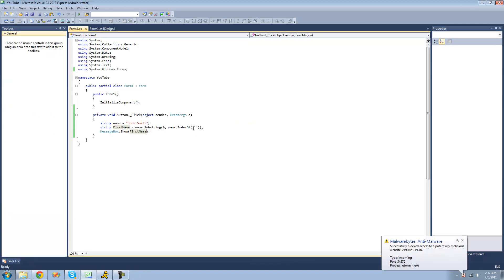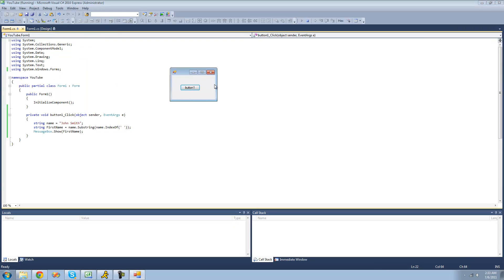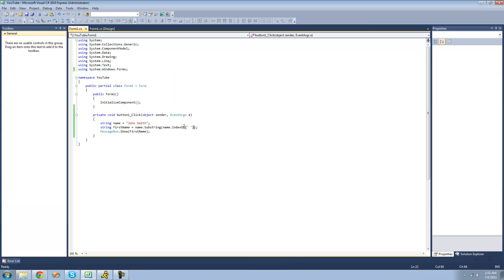We can use this to get 'Smith' as well. We can use the index of the space and put it at the beginning, so it will start at the index of the space and then read to the end. We'll copy this code and paste it, and we don't need a second parameter because it will just read to the end of the string. We should just get 'Smith', but as you can see, there's a space at the beginning — that's because indexOf returns the index of the space itself, not the character after it. To solve this, we can just add one so it begins reading after the space.